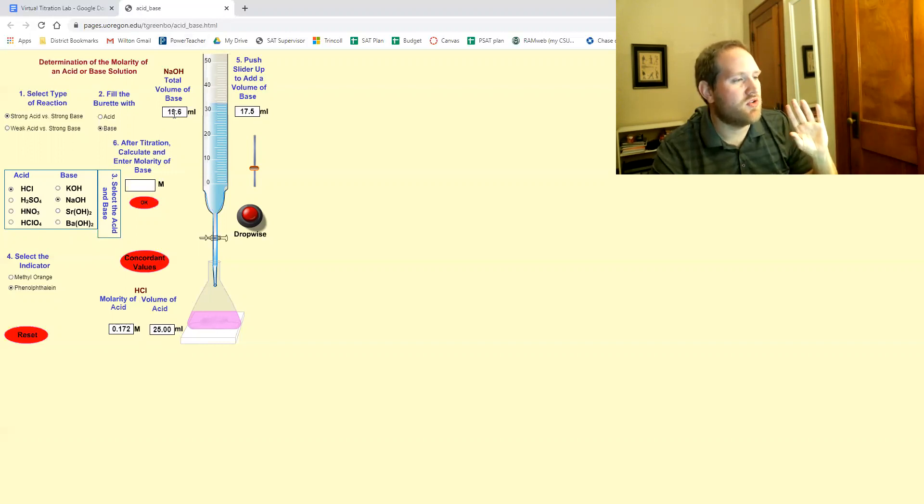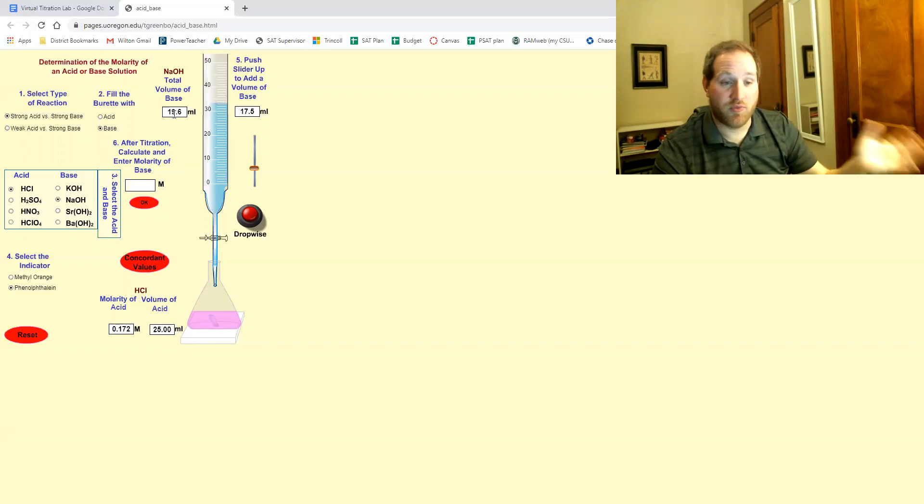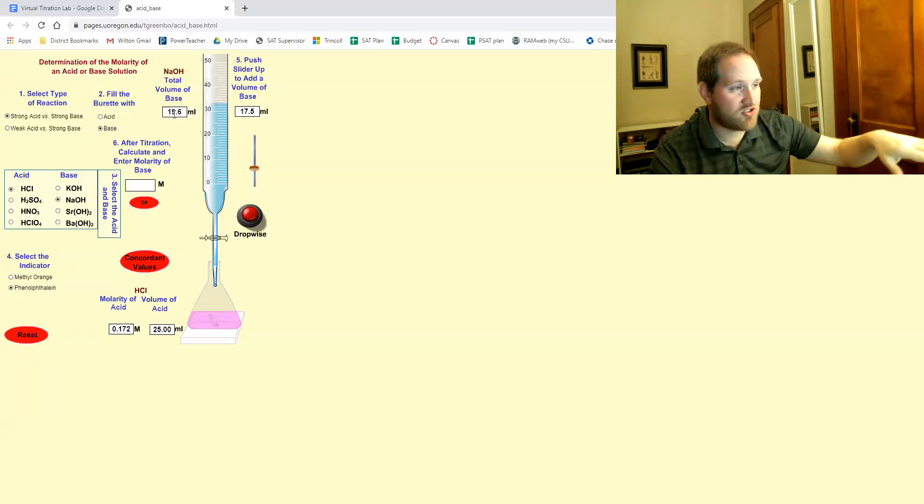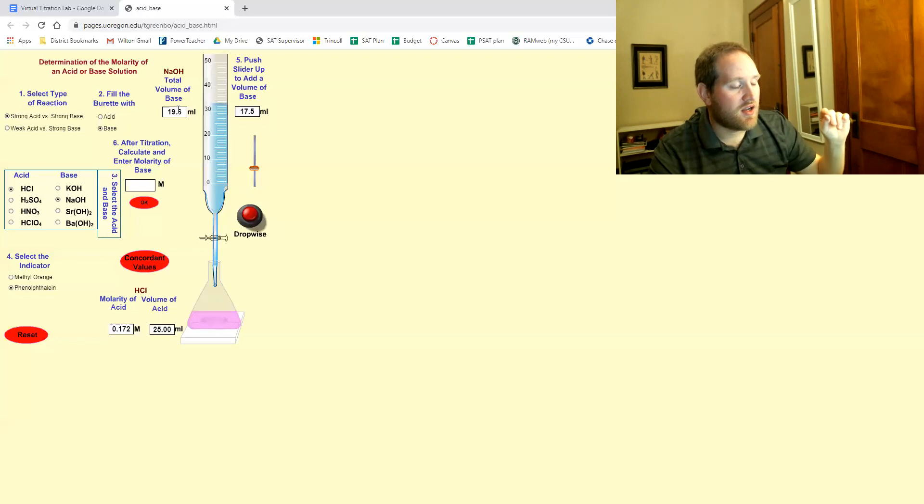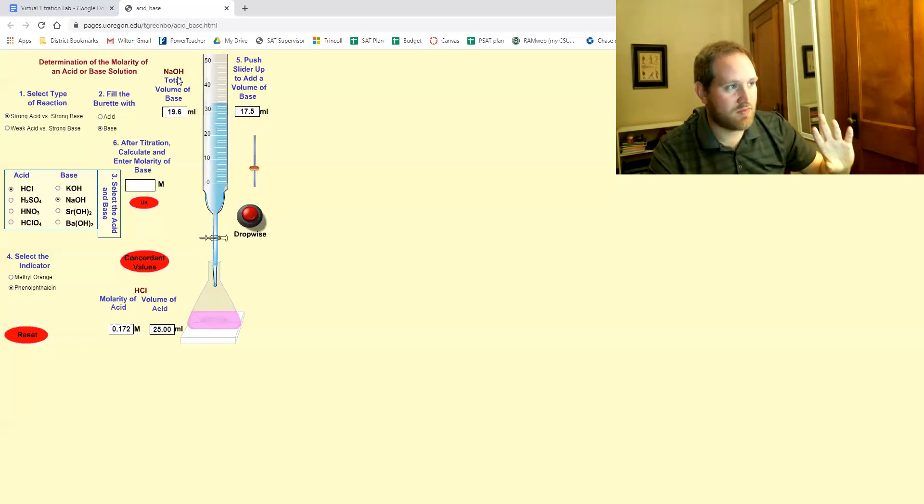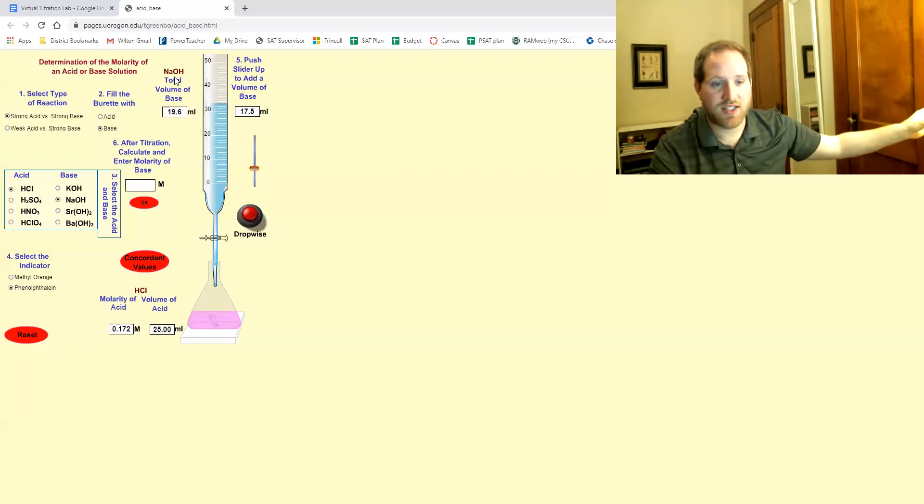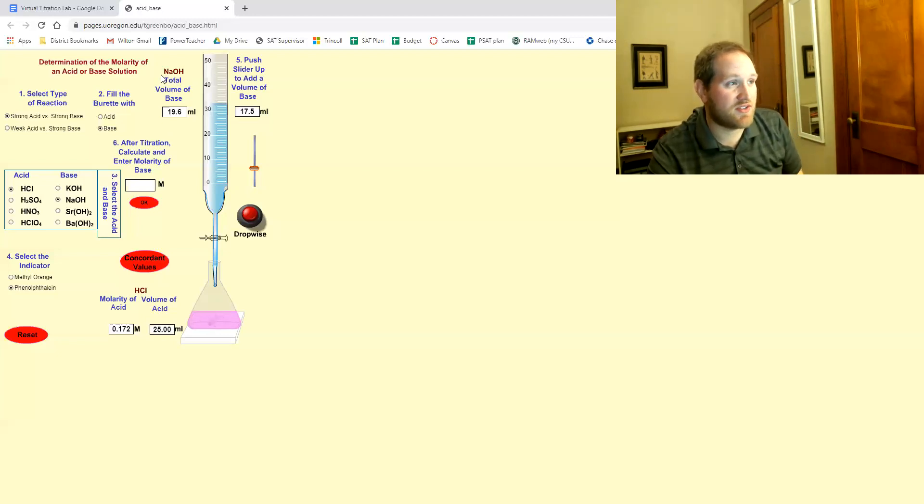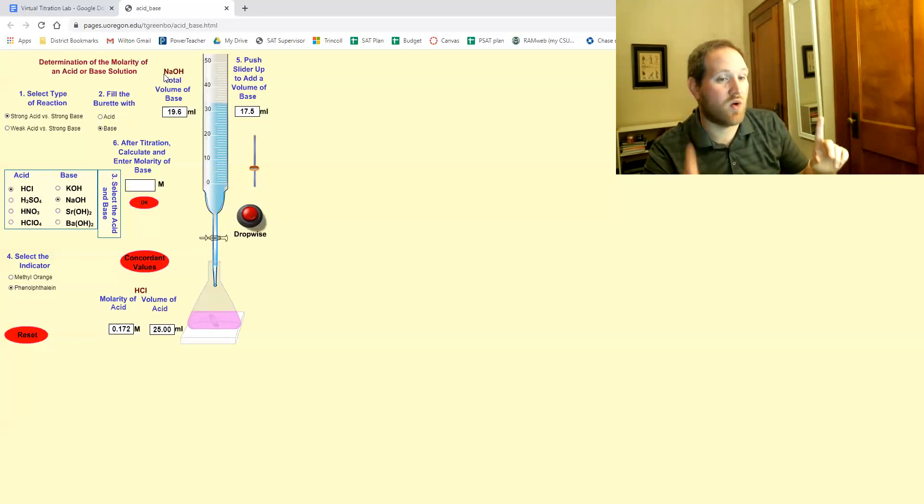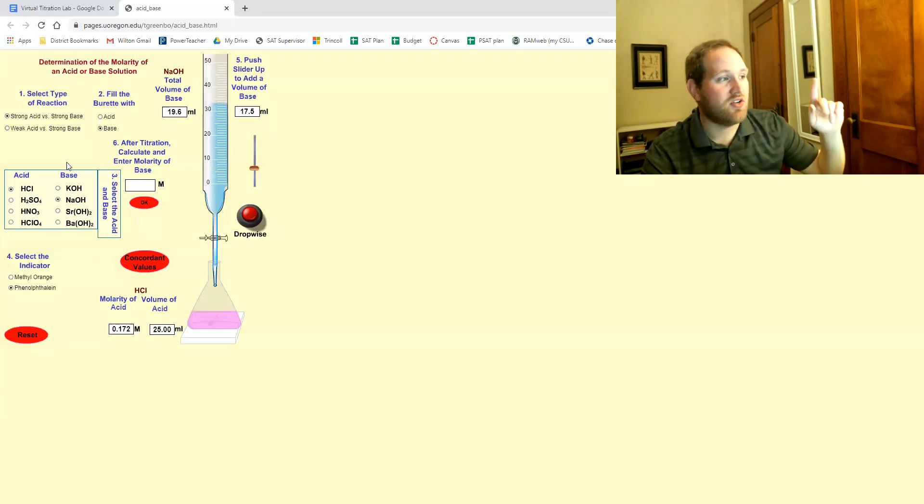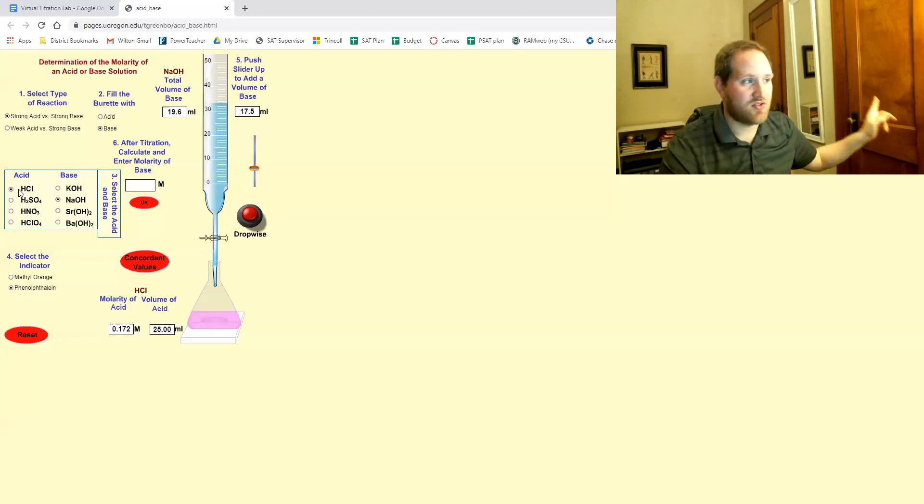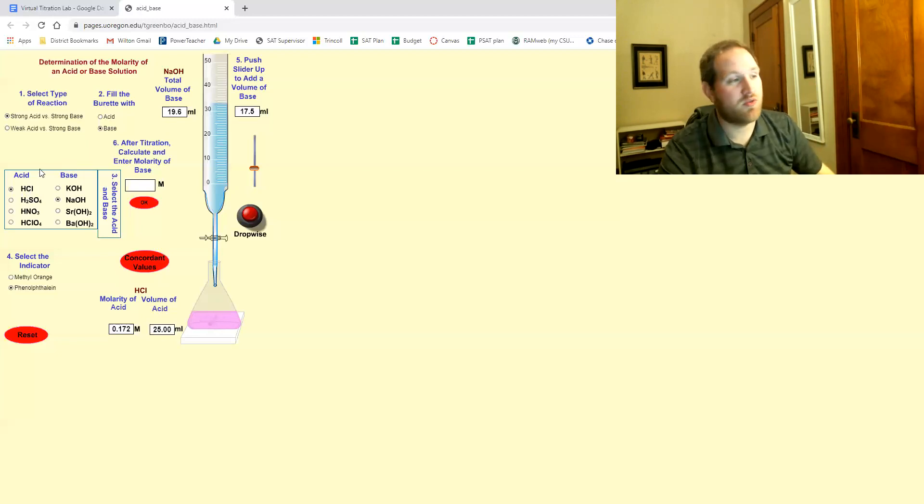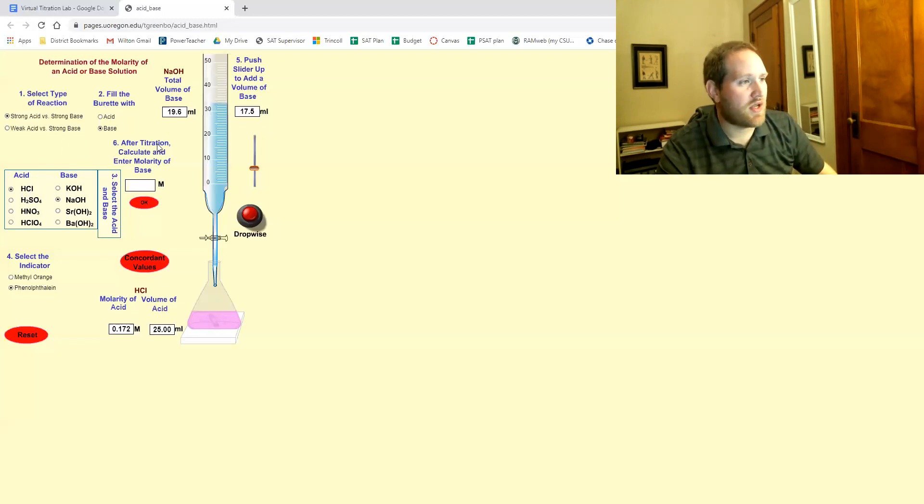So you now perform the calculations, make sure you show all your work in the calculation section of the document. If you're unsure of how to do the calculations, make sure you review the textbook or the other video. It's pretty straightforward, especially since this is a one-to-one where your base has one hydroxide, your acid has one H. You can actually use that formula I went through.